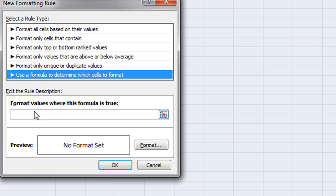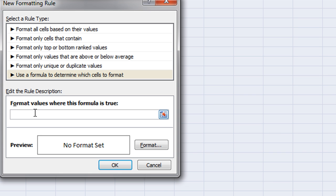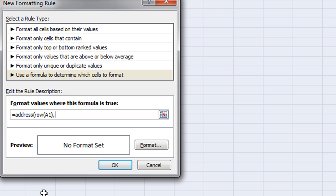Then I'm going to be using a formula and in this formula I'm going to be typing ADDRESS and I'll be determining the row number as being A1. I don't want to fix in absolute terms so it will be relative to A1. And then the column is going to be also relative to A1.